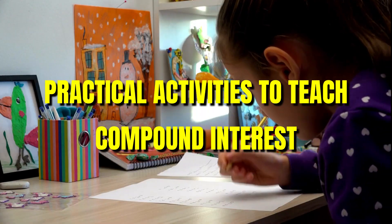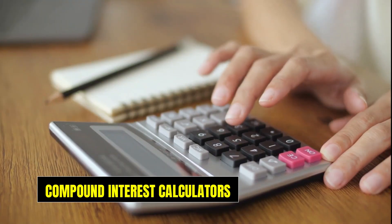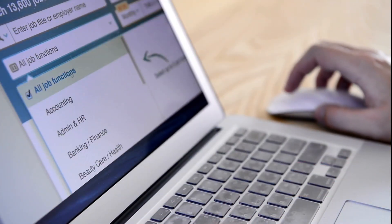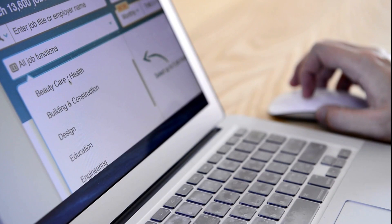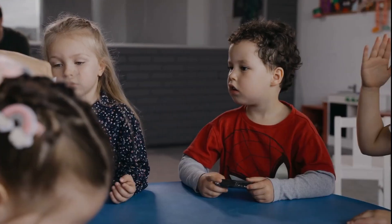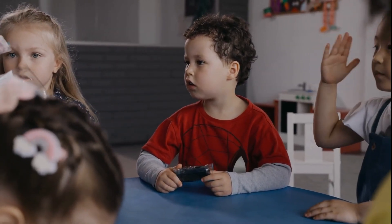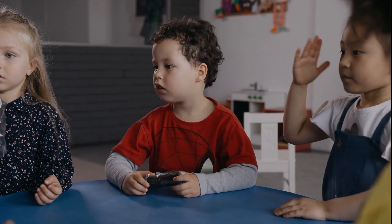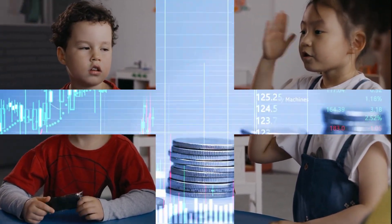Practical Activities to Teach Compound Interest. Online compound interest calculators are a great tool for demonstrating how money grows over time. Show your children how changing variables like the initial investment, interest rate, and investment duration can impact the growth of their money.